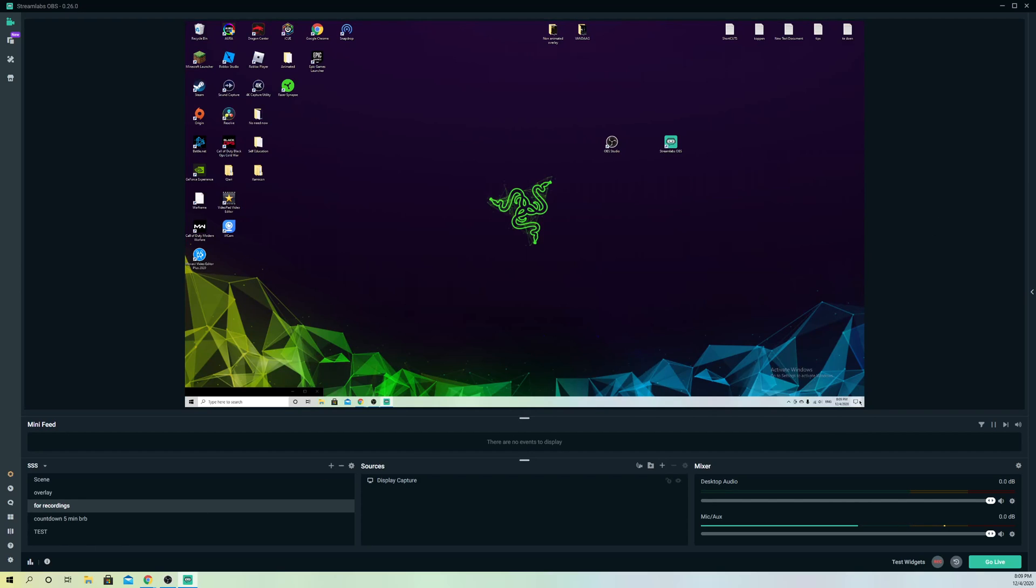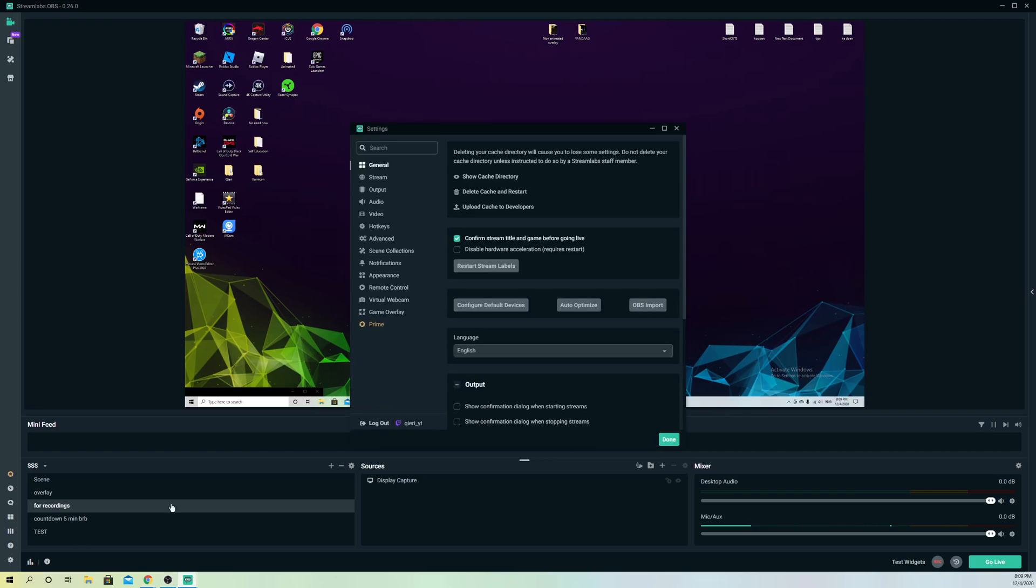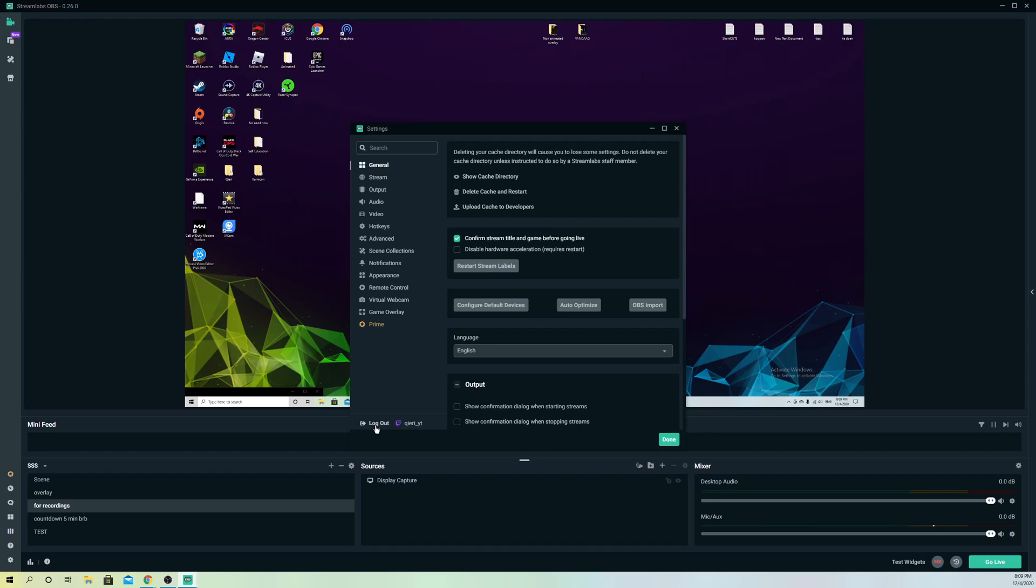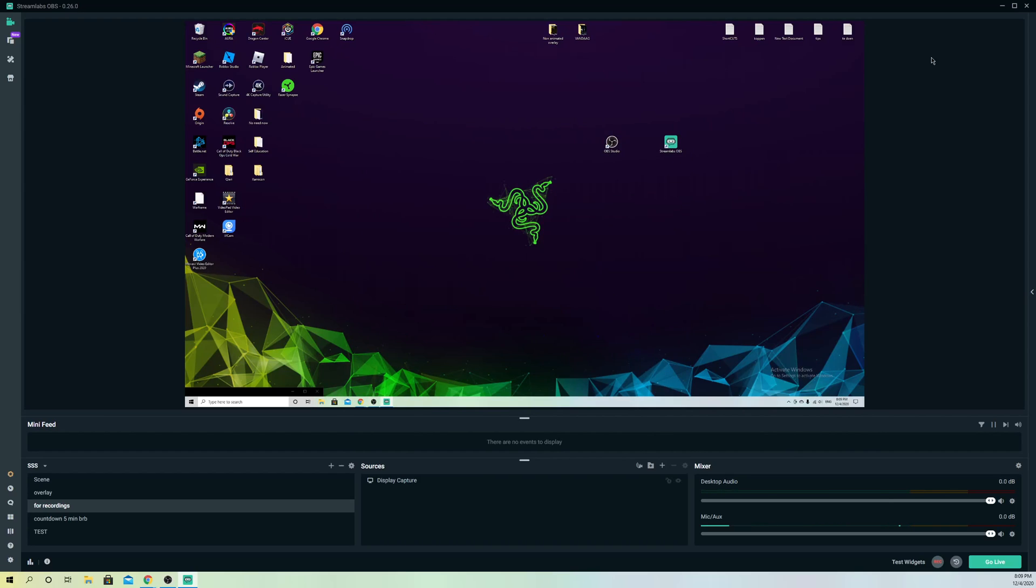First of all, you want to go to Settings and log out of your account. Once you log out, just log back in and it should work fine. Also, once you log back in, you want to close off your StreamLabs OBS and restart it again and see how it works out.